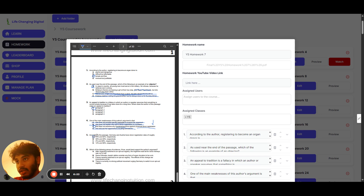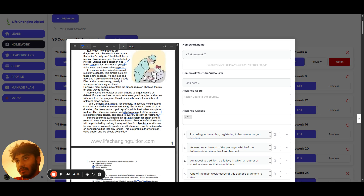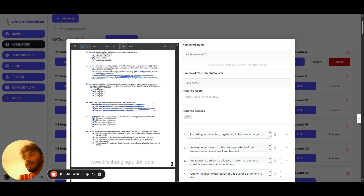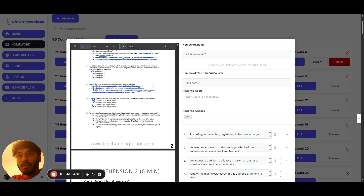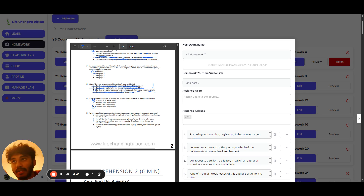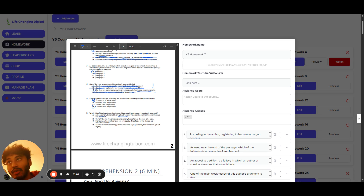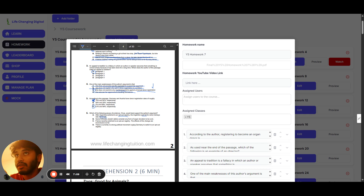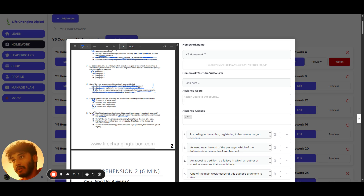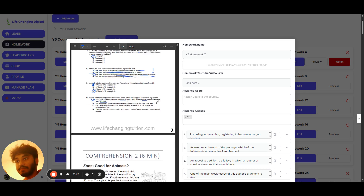Question five: the answer is option D — 12 percent and 99 percent respectively. Question six: the answer is option A. The author argues opt-out registration saves more lives. This evidence shows that when Argentina switched to it, the waiting list for donor kidneys was cut in half — meaning fewer people are waiting because more donated kidneys are available. That supports the author's argument, so option A is correct.